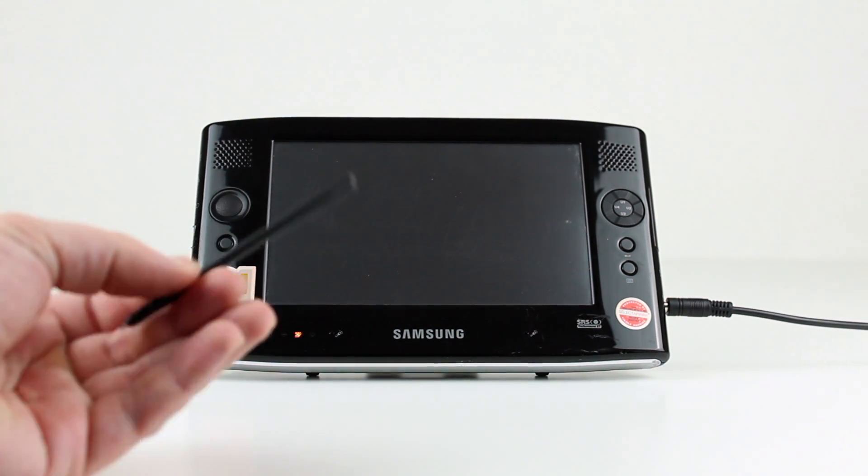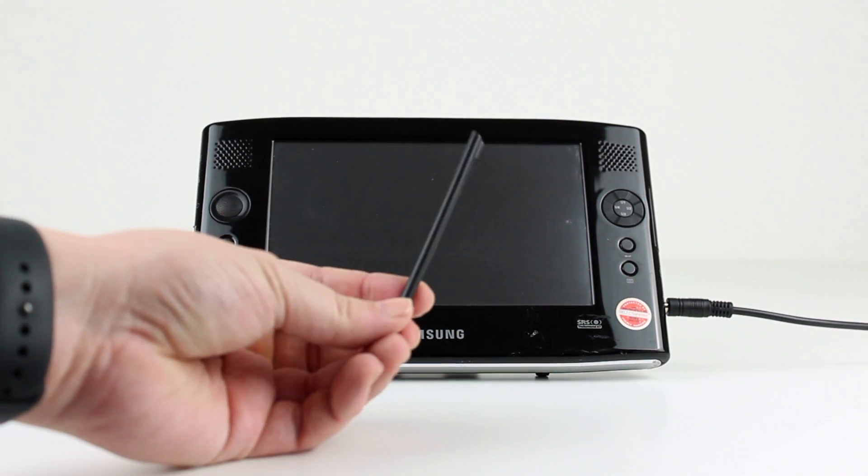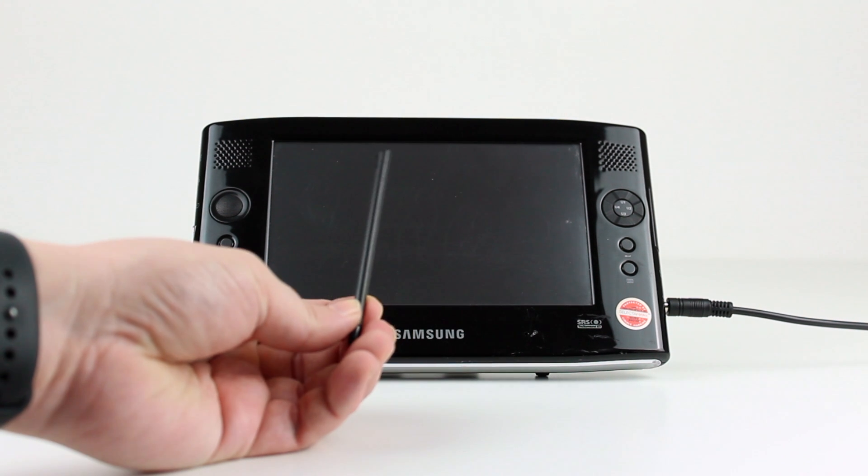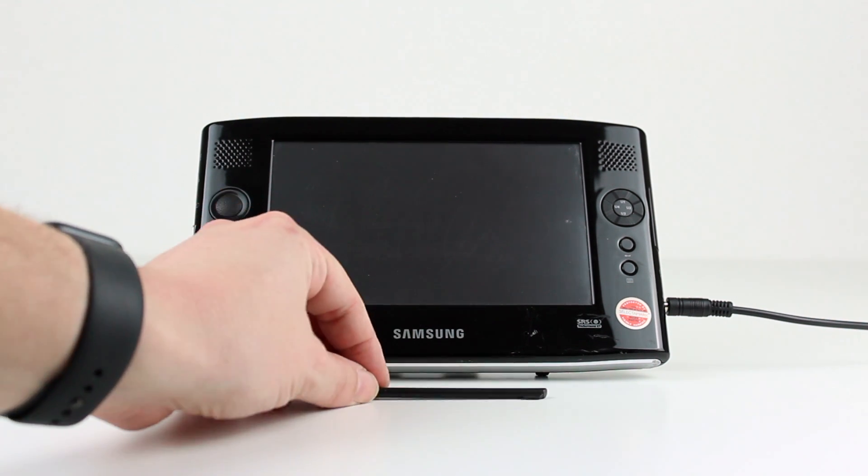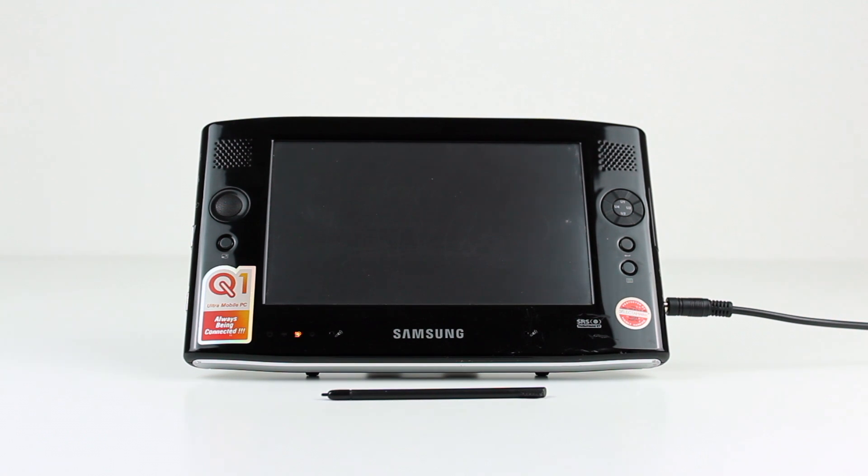You could of course use the UMPC as a standalone device and use the on-screen keyboard for entering text, but you wouldn't want to do this for extended periods of time, so in the box comes a USB keyboard.